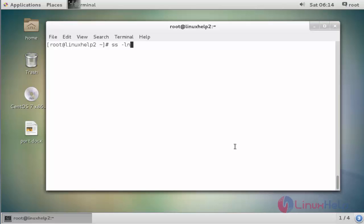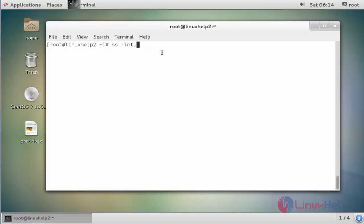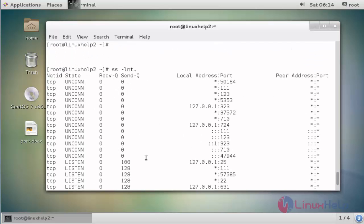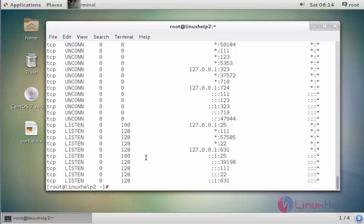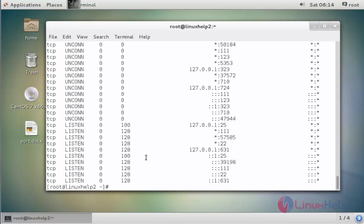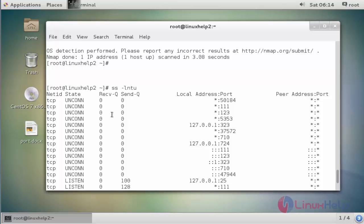The next command is ss with the option -lntu. The options stand for: l for list, n for numeric, t for TCP, and u for UDP. Press Enter. Now it lists all TCP and UDP listening ports of your Linux machine using the ss command.